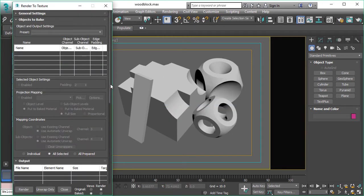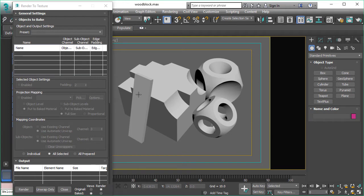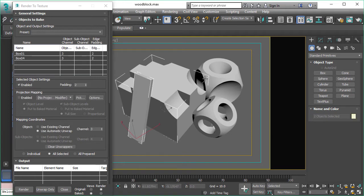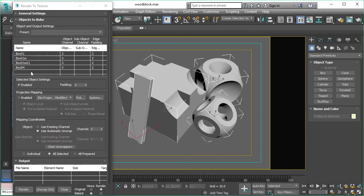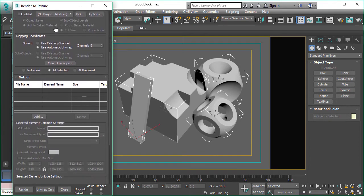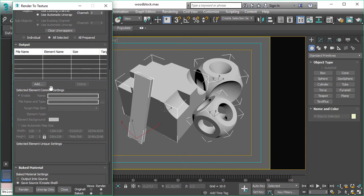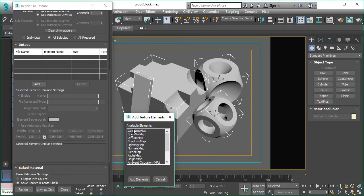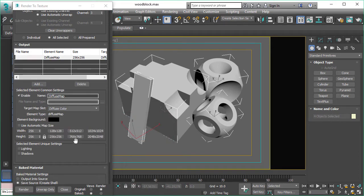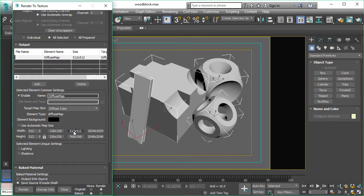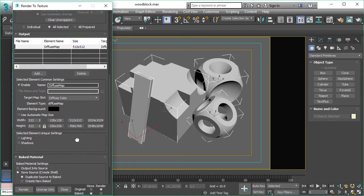FireRender supports the full Render to Texture feature and workflow of 3D Studio Max, so you can select one or multiple objects. They will be added to the list of Render to Texture and you can now select your channel you want to bake. In this example we are just using the diffuse map. It will be automatically placed in the diffuse channel.